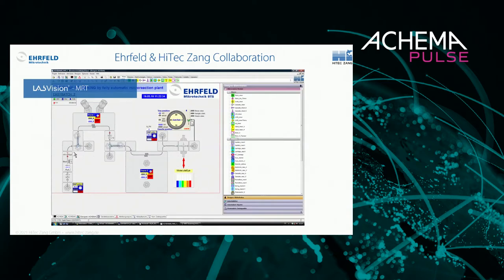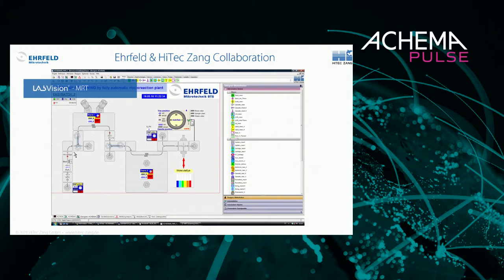This is where the cooperation between Ehrfeld Microtechnik and HiTec Zang really comes into play. Ehrfeld Microtechnik has several different micro reactors as well as a very useful modular setup that can be adjusted as needed. This is then reflected in the HiTec Zang automation software, which makes it very easy to create a visualization, control your setup, write additional programs, use pre-built PID controllers, and interface with laboratory devices such as balances and pumps.